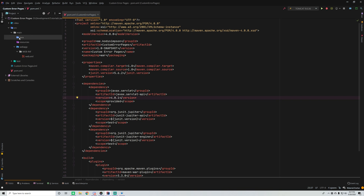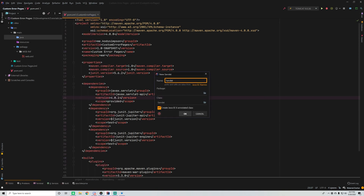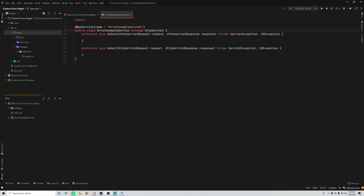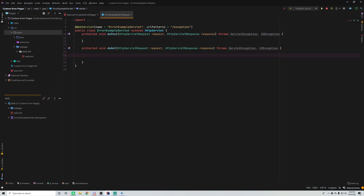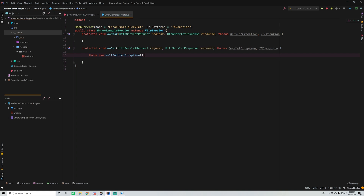Let me go ahead and demonstrate that. We'll do Java new servlet and create a simple servlet that is able to produce an error so we can see what happens. This will be the ErrorExampleServlet, mapped to URL pattern slash exception. Then we want to force an exception to happen, so we'll just throw new NullPointerException. Whenever they go to slash exception it'll throw that exception.